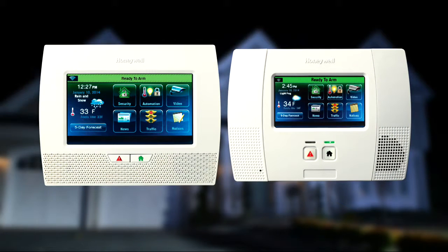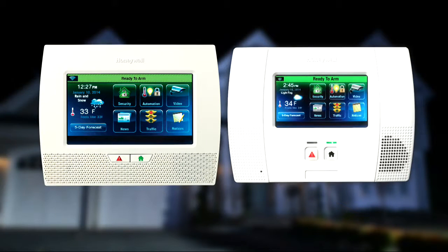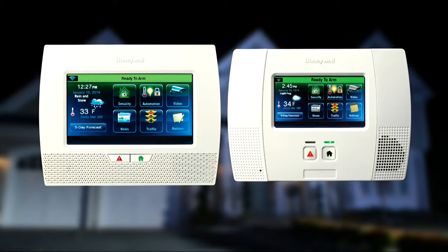Lynx Touch provides state-of-the-art security and home automation benefits. Whether your Lynx Touch looks like this or this, the operation is the same. If your installer has set up the home automation features in your system, follow these simple steps to enroll your Z-Wave devices.